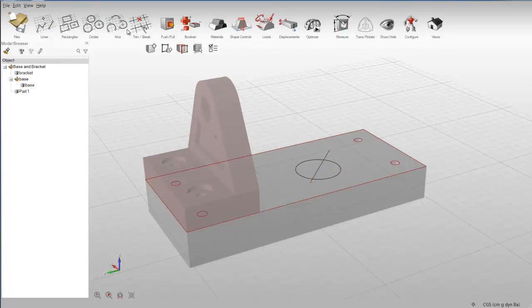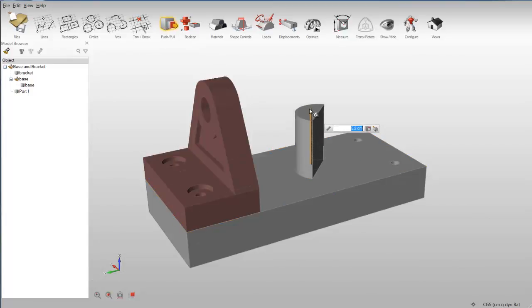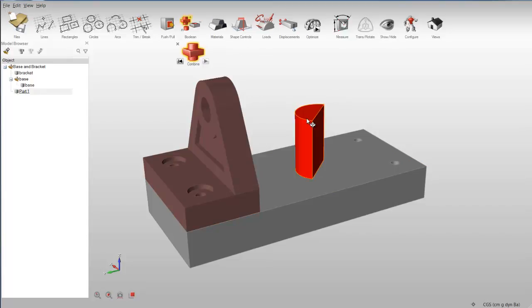Trim and break curves, push and pull faces, and use Boolean operations to create new objects.